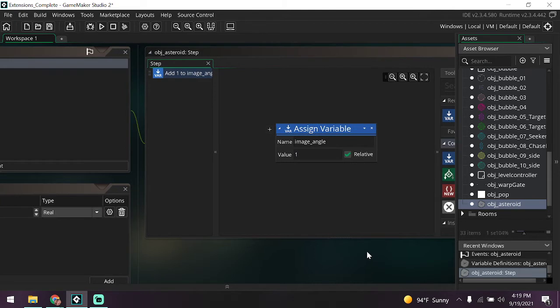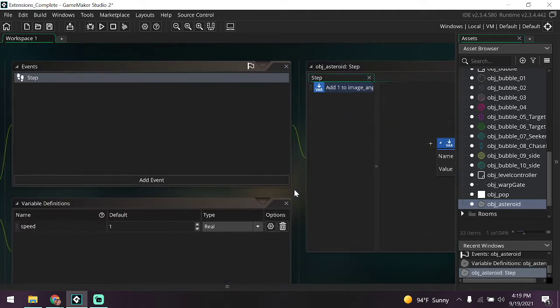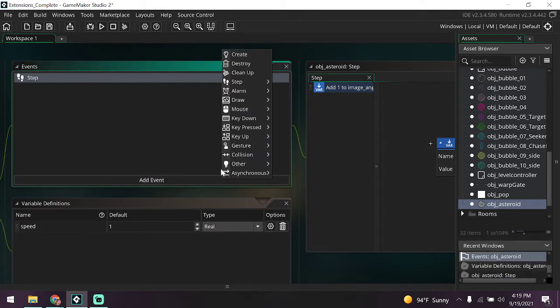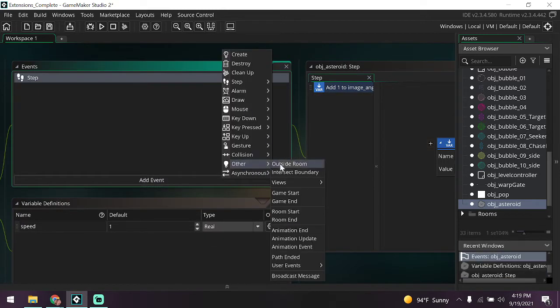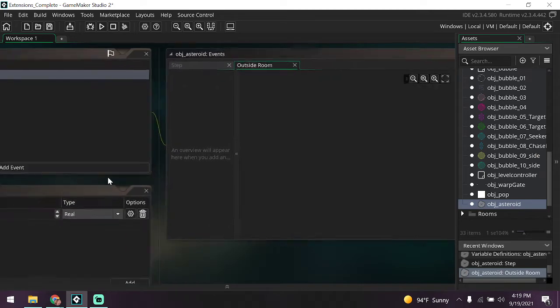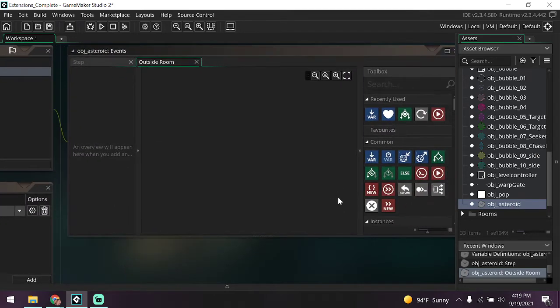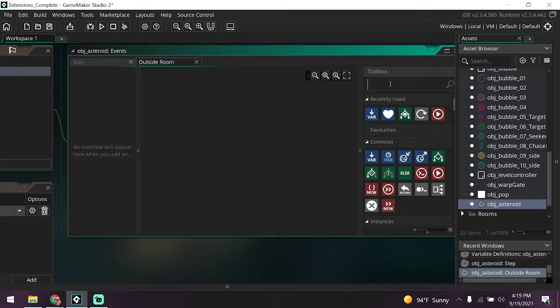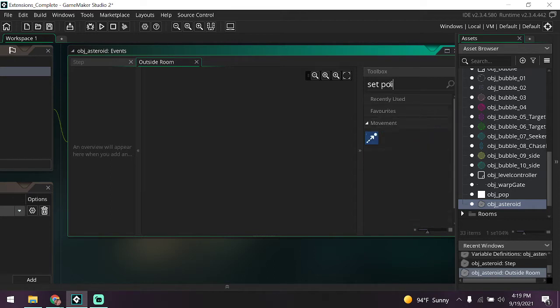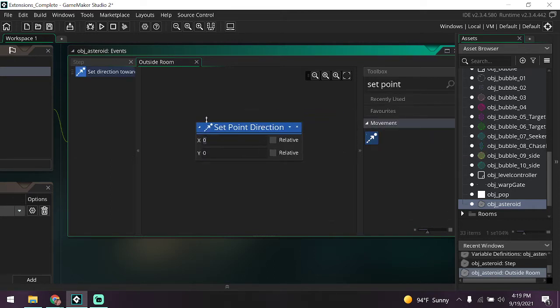We're now going to program the asteroid so that when it's outside the room it's going to change direction and start moving toward a random point within the center of the room. So how do we do that? We're going to give it an outside room event. Should be under Other, Outside Room. We're going to drag in a set point direction block.